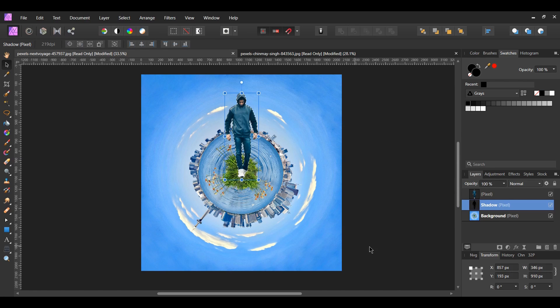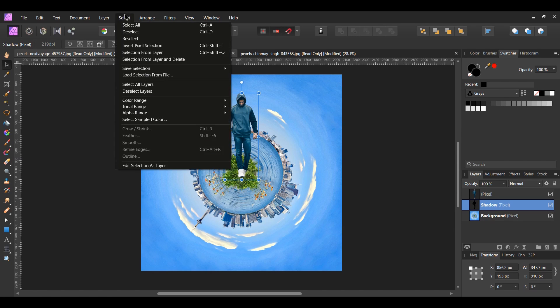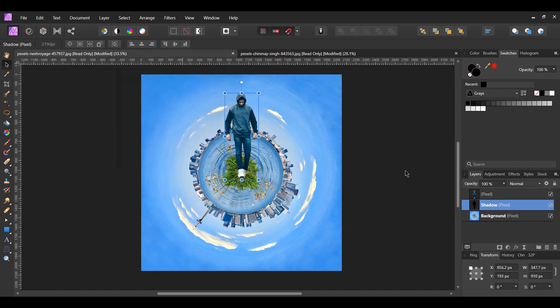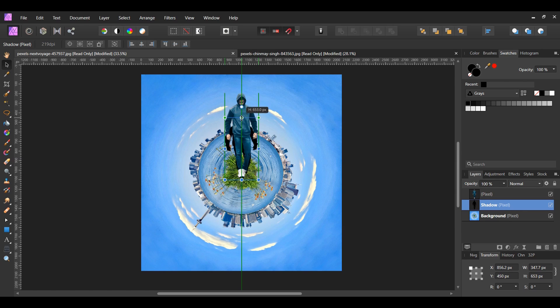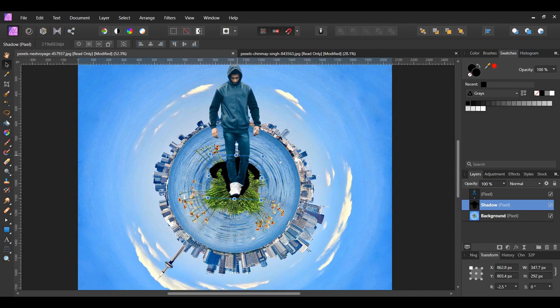Press Ctrl plus D to deselect or go to the select menu and select deselect. Take the shadow layer and smush it. Then resize it to form the man's shadow.